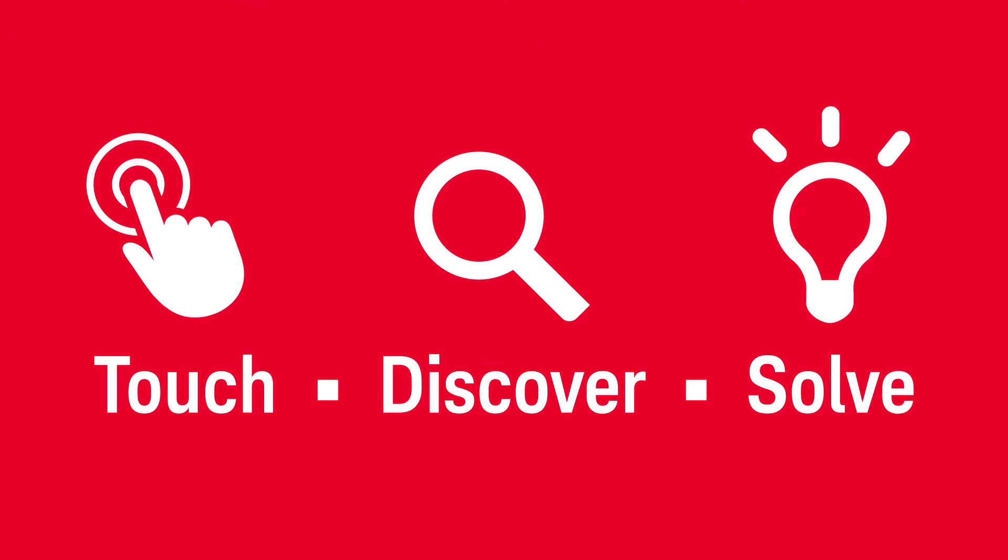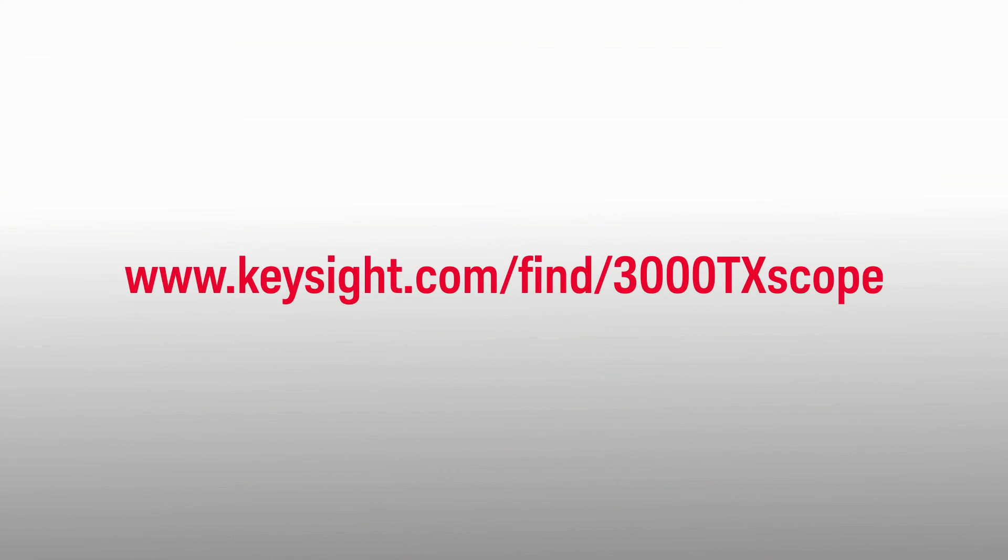Touch, discover, and solve for faster and easier problem resolution and measurement insight. Learn more about the 3000 TX series.